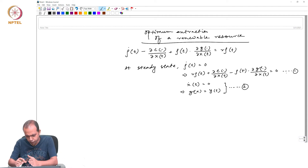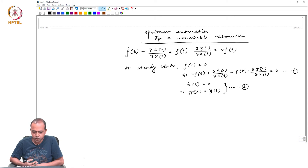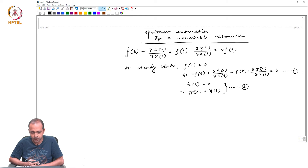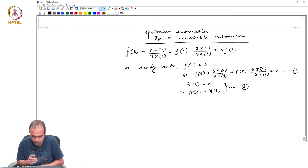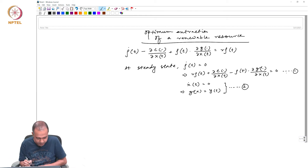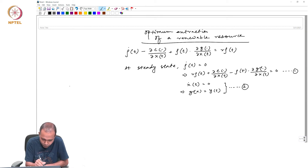From these steady-state conditions, today we are going to introduce another concept called the catch locus. We will introduce the catch locus with a simple diagram.